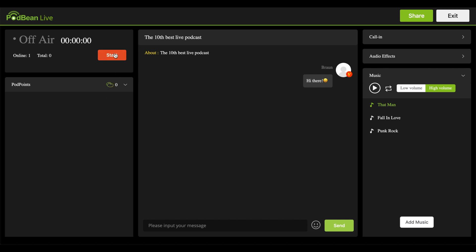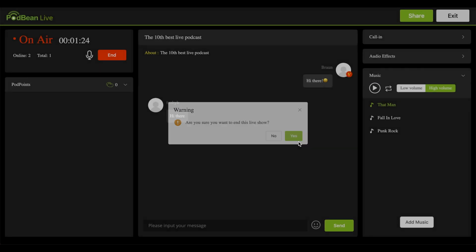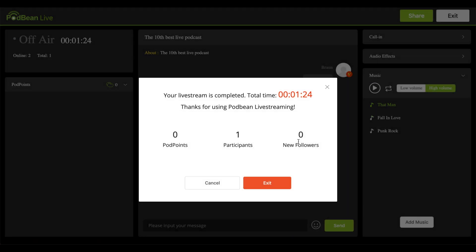Click the Start button. Your live stream is now live. Click on the microphone to mute your microphone. When your stream is over, click End, then click Yes. You'll receive a pop-up showing your new followers, Podpoints, and how many listeners joined.